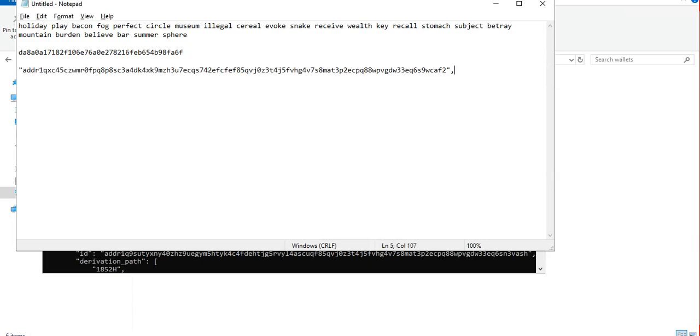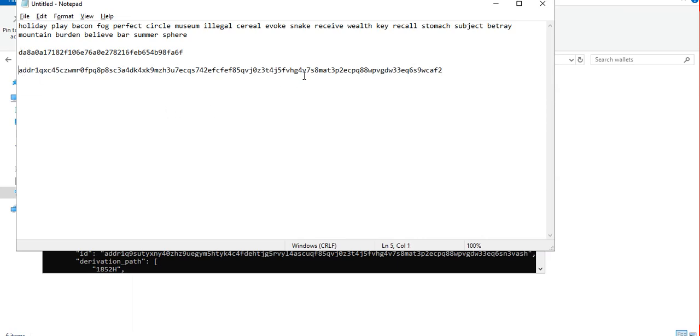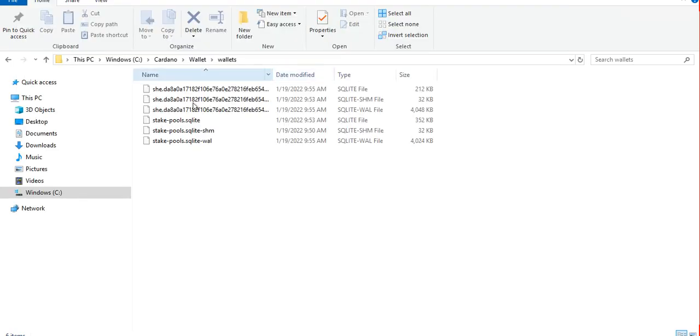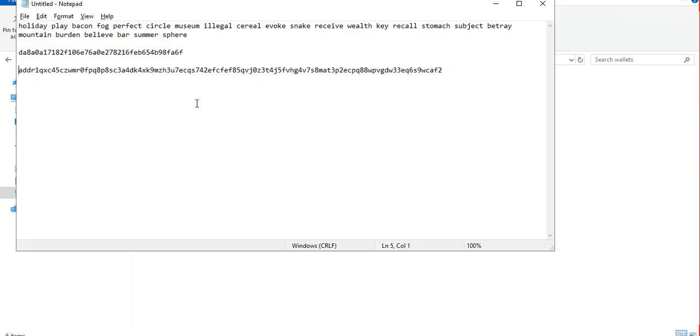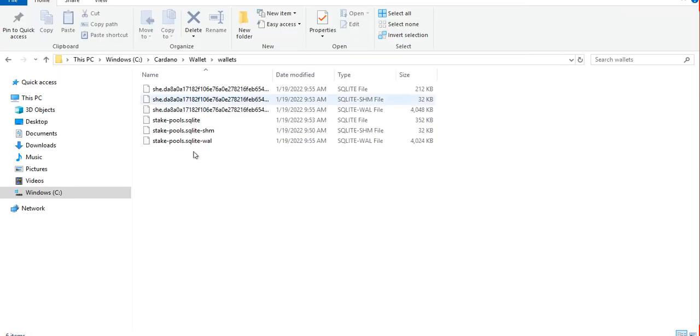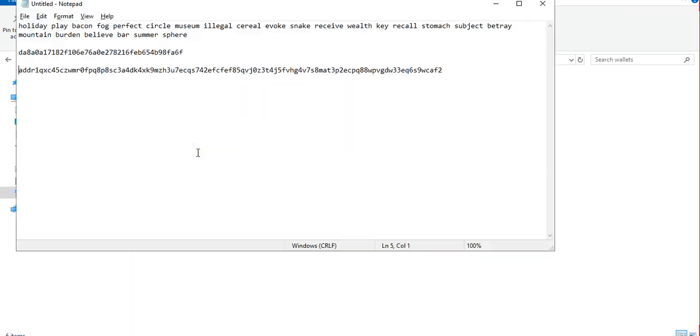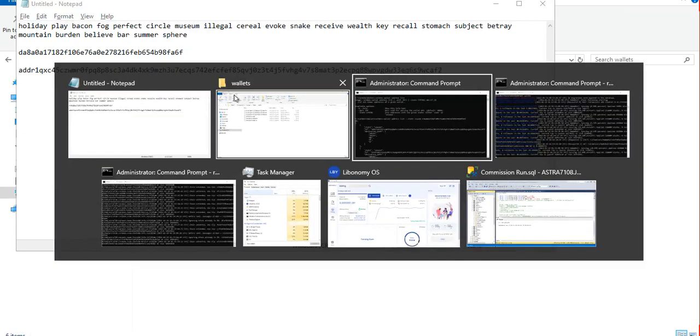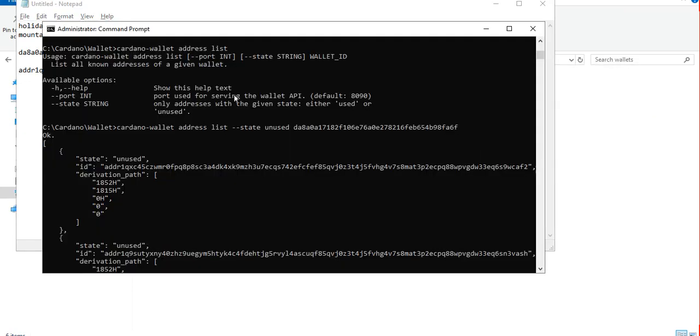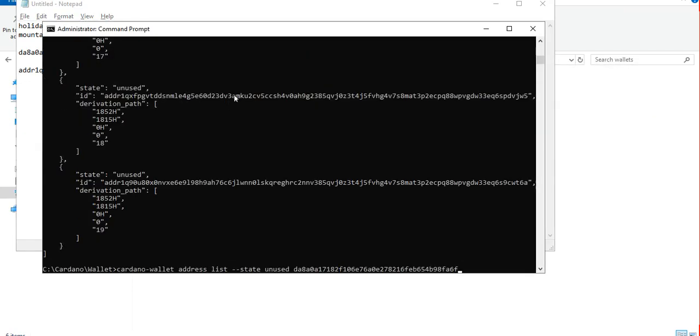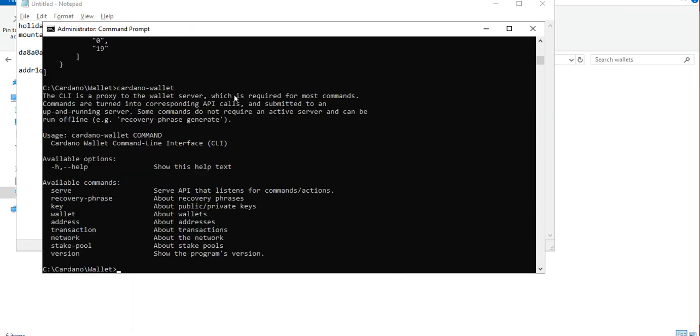This is a live wallet address on the mainnet. So if we receive a token it will be stored in our wallet file. If you want to send a token from this wallet basically we can just use the transaction command.